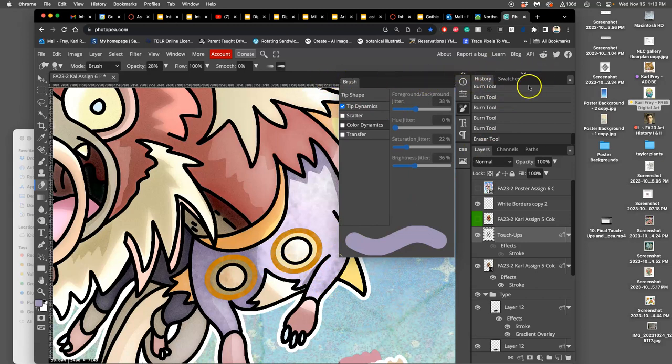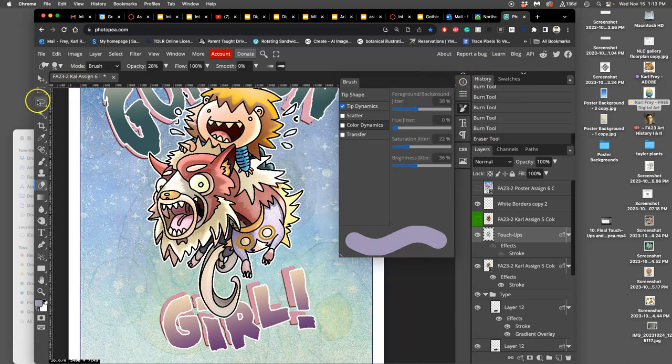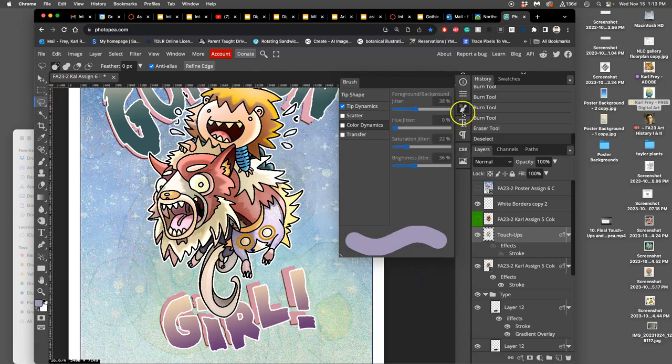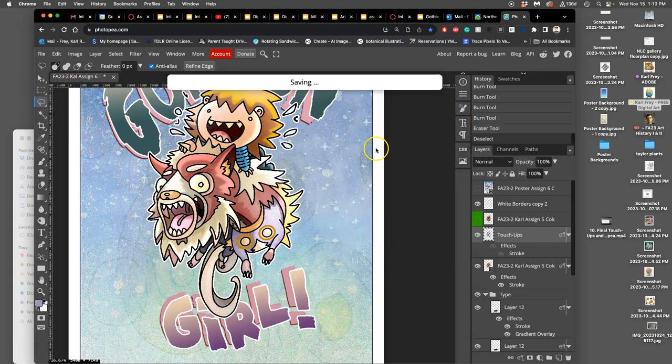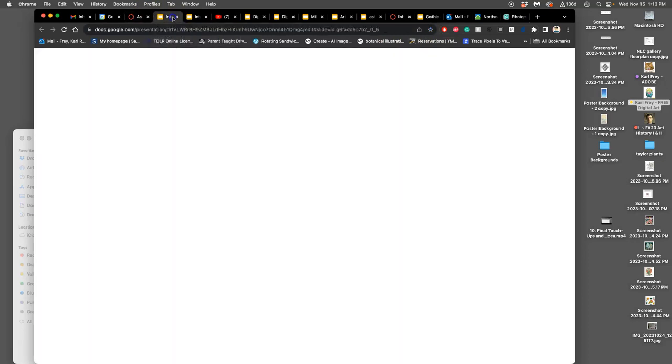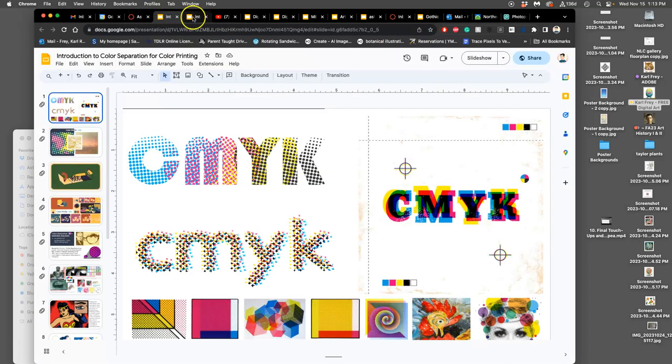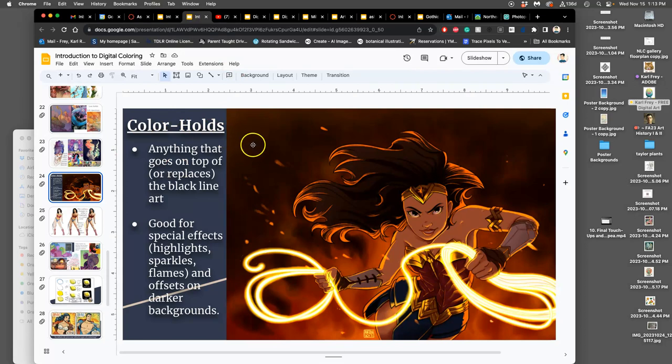Now, I said you don't want to go over your line art accidentally. But what if you do want to go over your line art, and you don't like your black line? If we go to the slides of our introduction to digital coloring from assignment 5, color holds, remember.